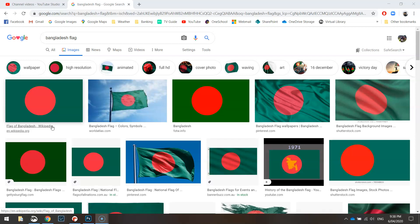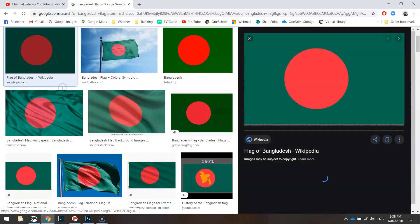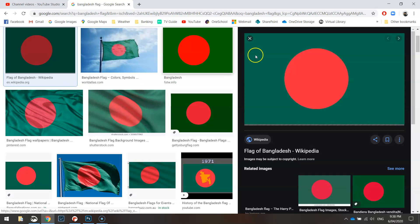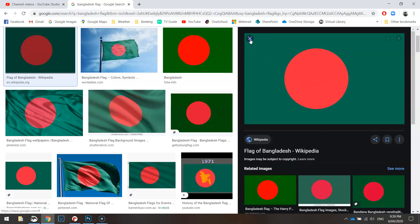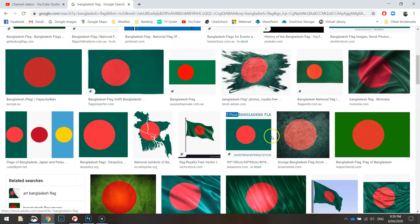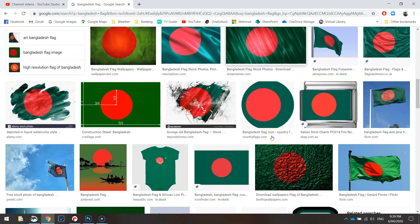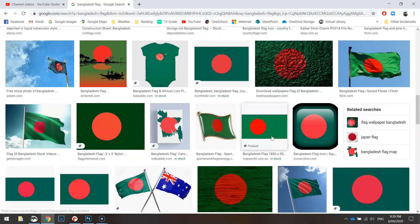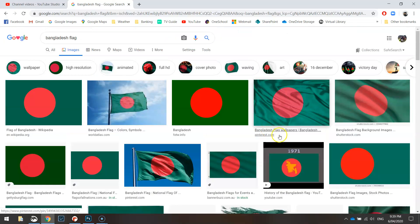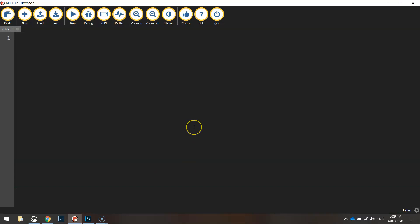Now I don't know much about Bangladesh and their flag but having a look at a majority of these pictures you can just see that the circle is pushed over a bit to the side. Okay so let's have a go making this.